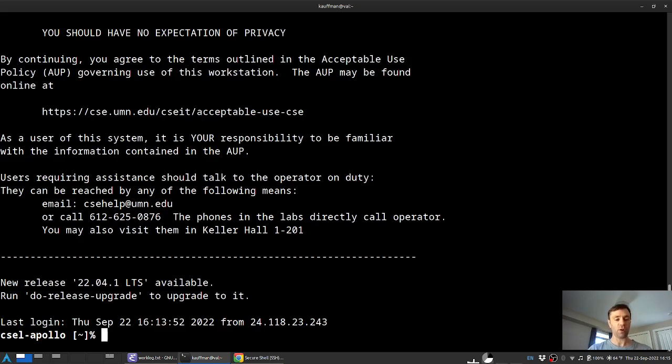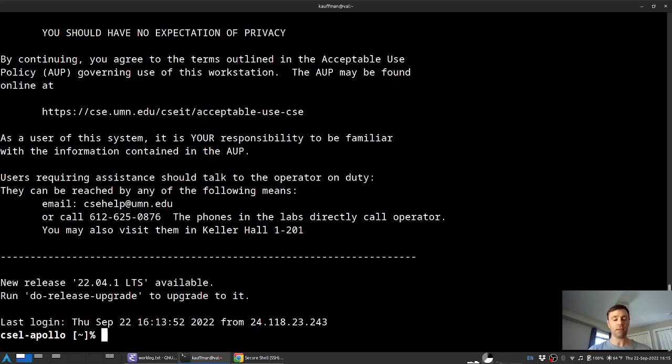If you have trouble, feel free to contact me via kauffman.umn.edu to ask questions. Otherwise, happy SSH-ing. I'll take a brief pause here and then move on to do some SCP-ing.